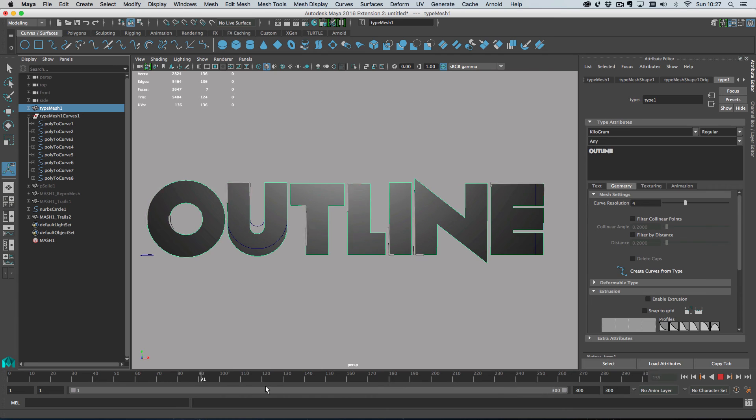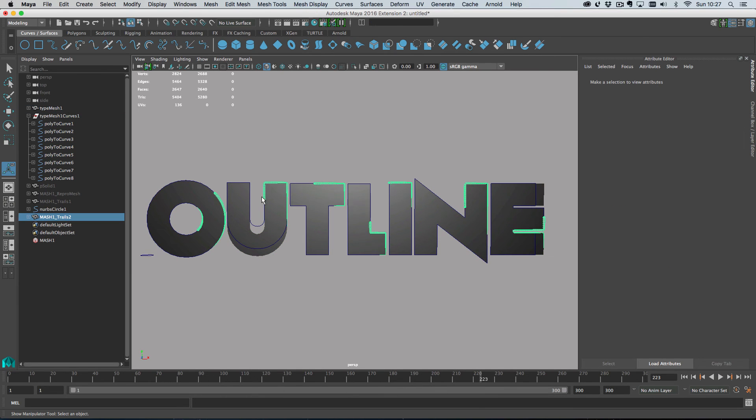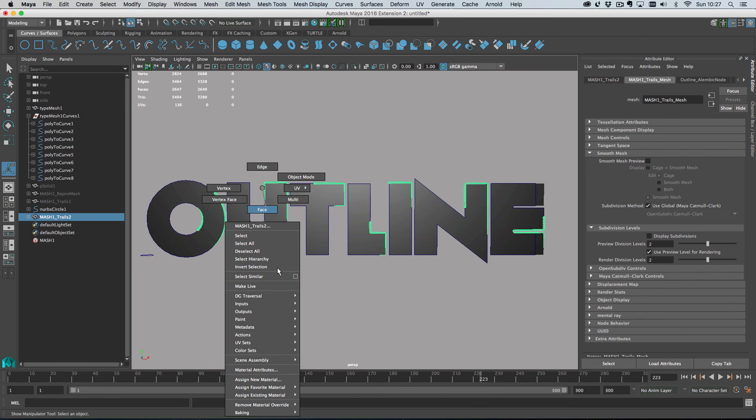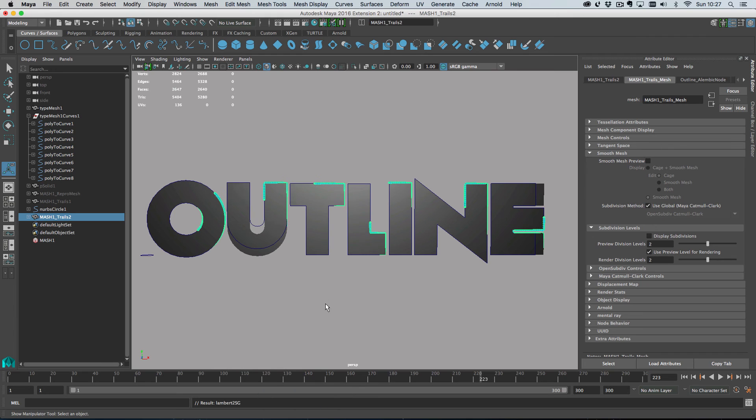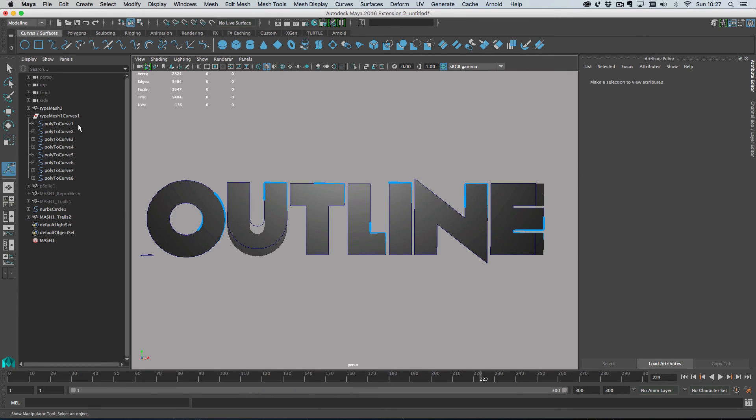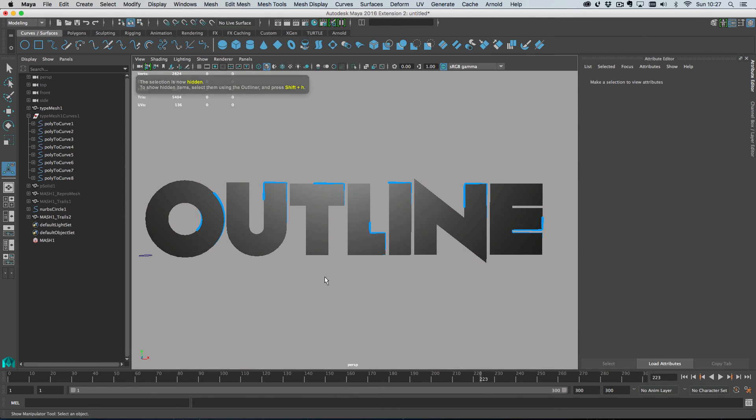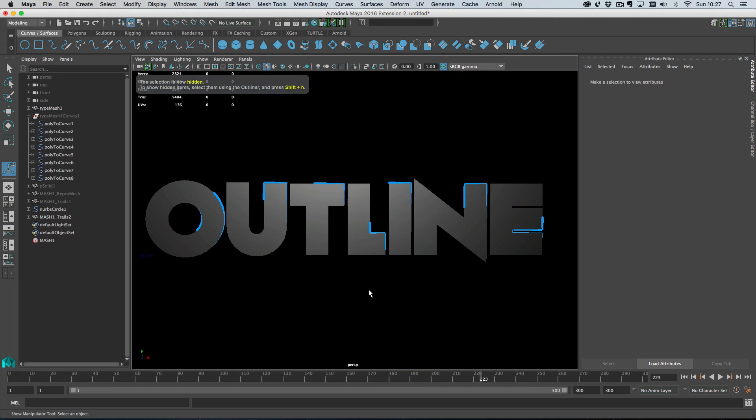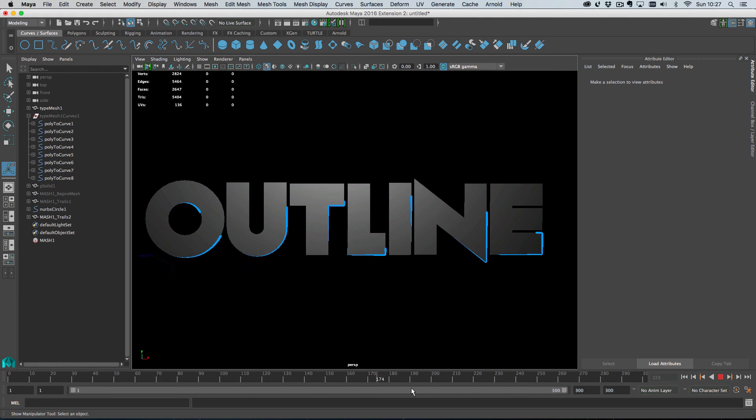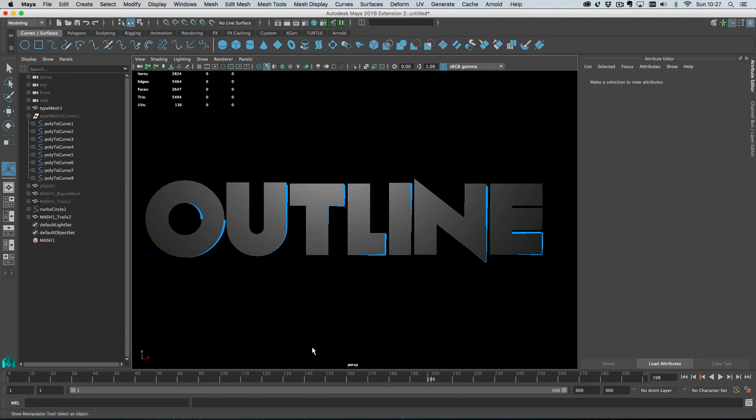So yeah, so we've got our trails going around the objects. I'm just going to grab the trails and I'm going to assign the texture to them. Like, so I can hide these original curves. I don't need them. So here are our outlines going to go to a black background and yeah, there you go.